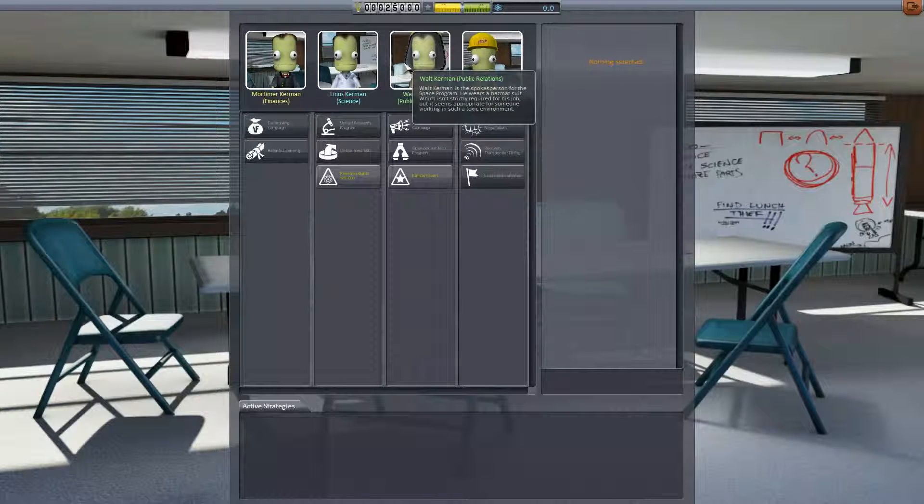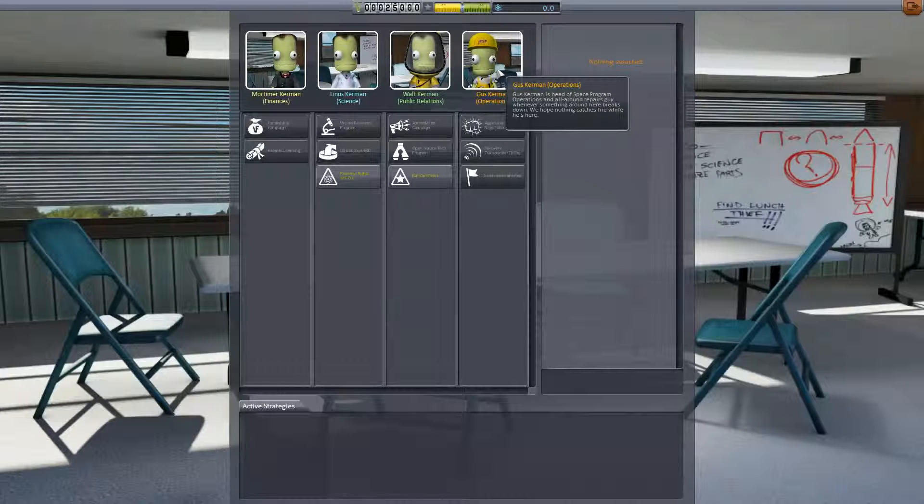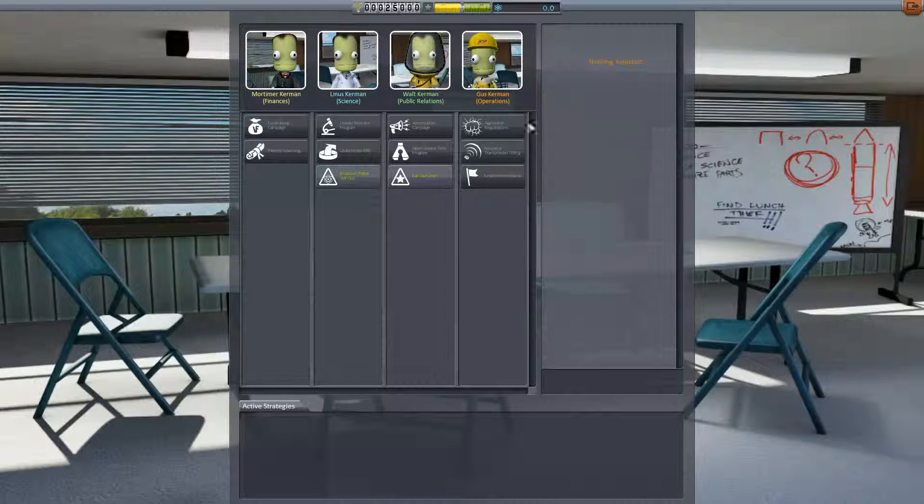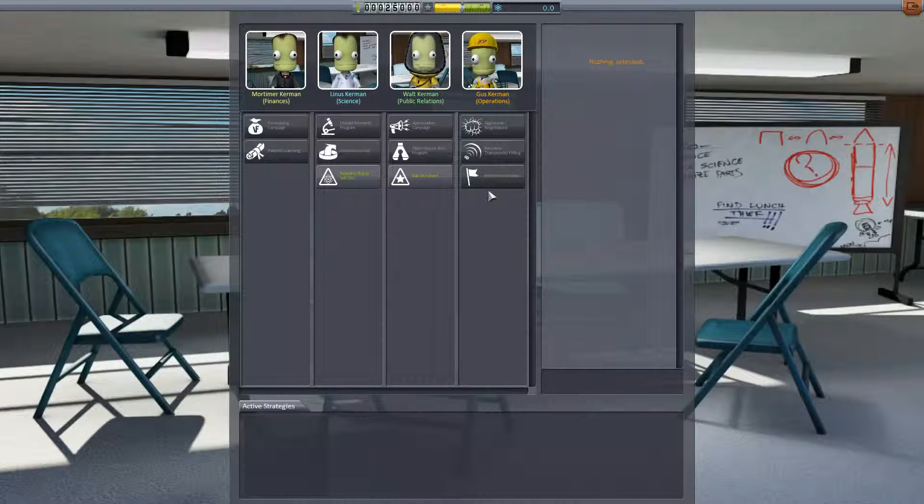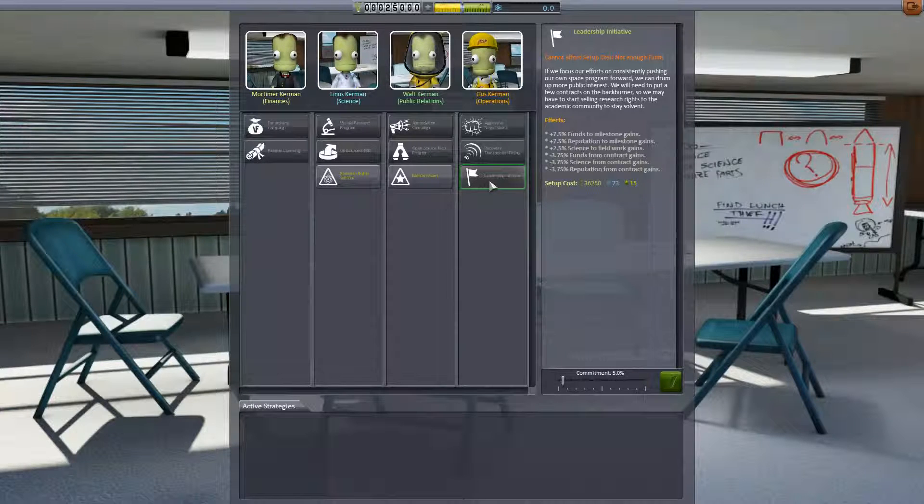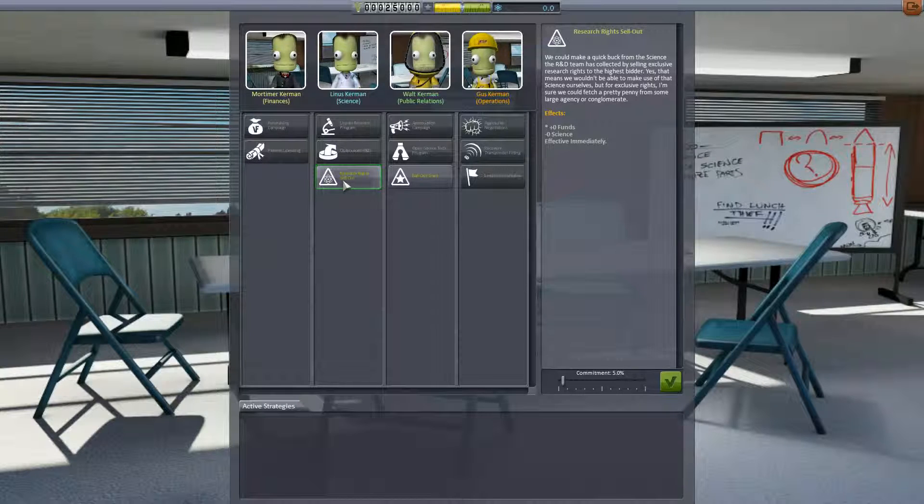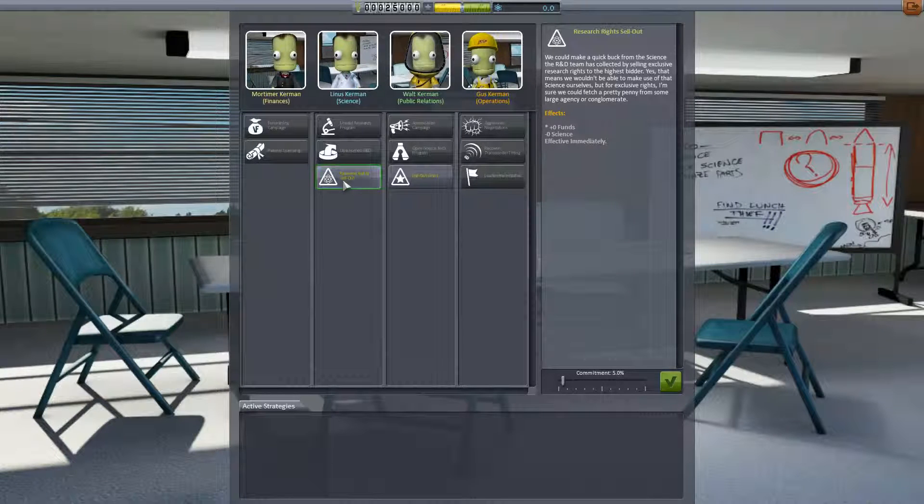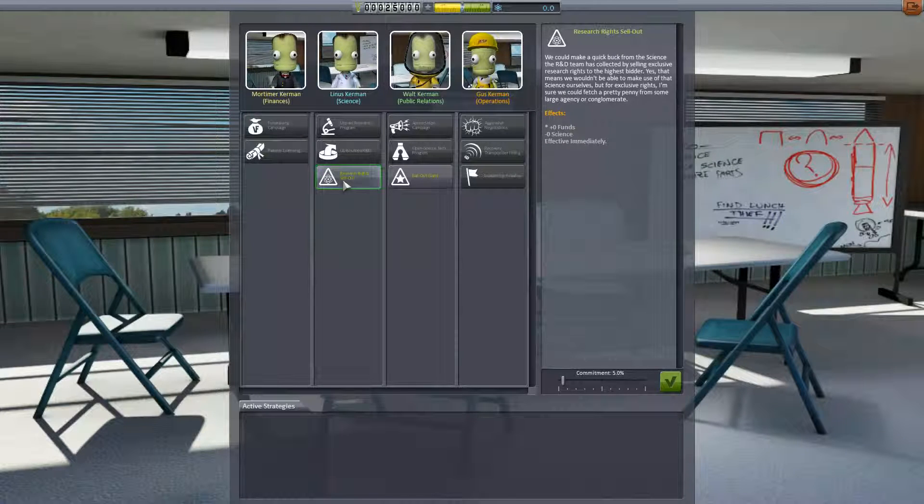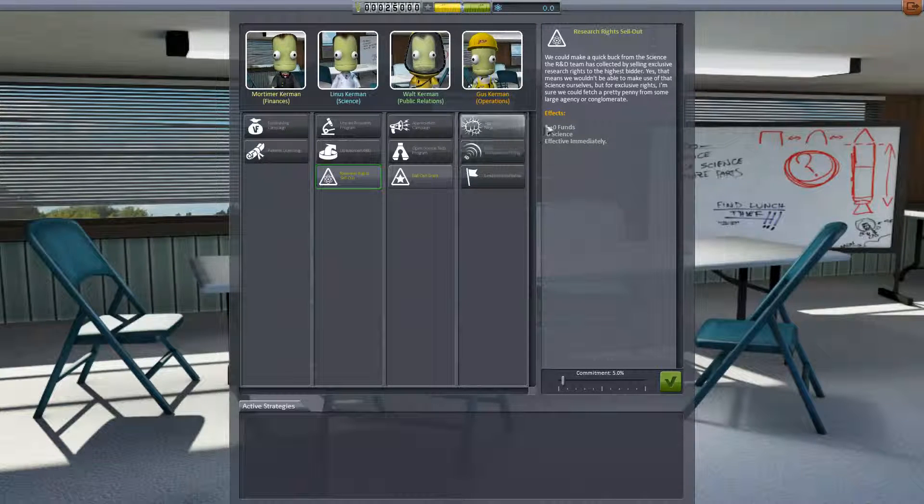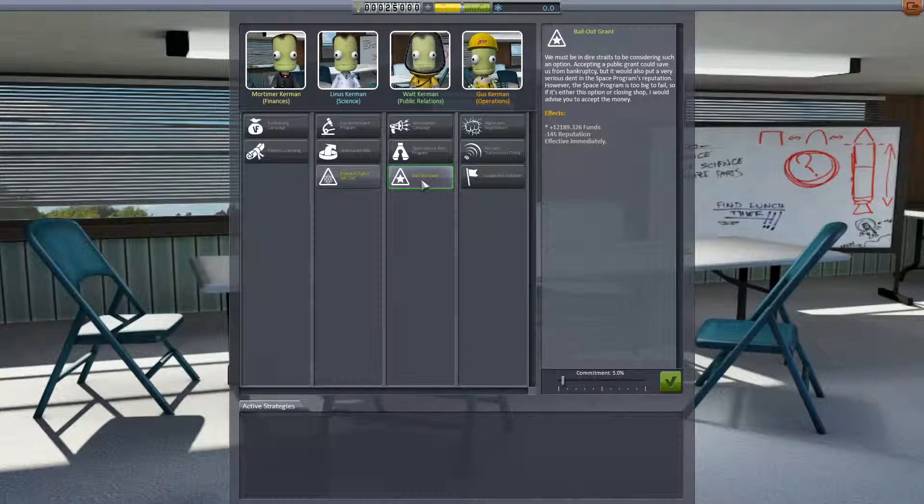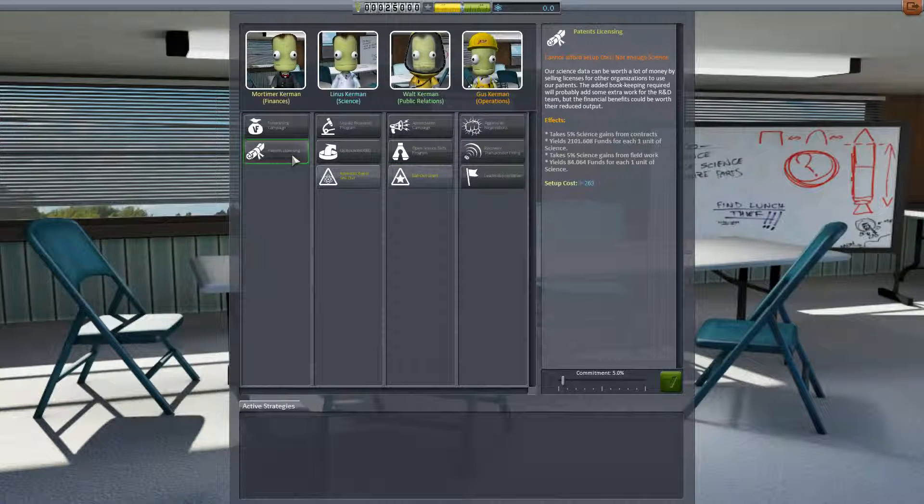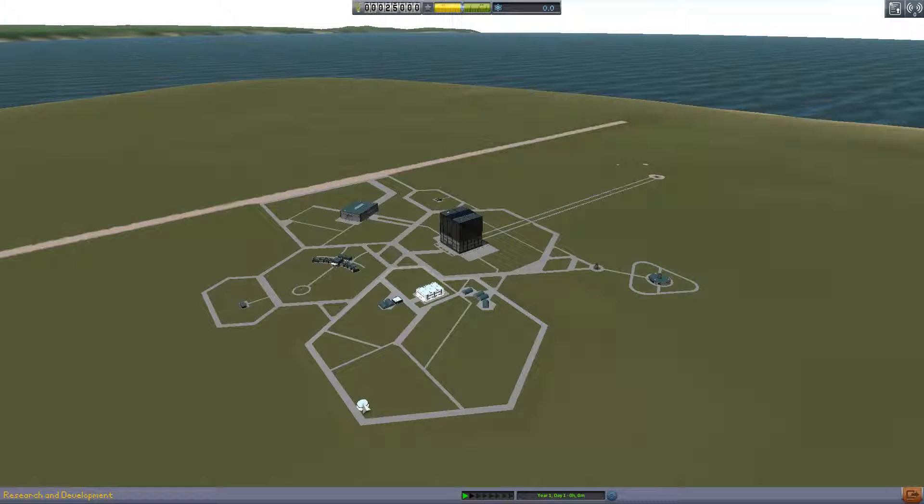I can select stuff as a focus. Leadership initiative takes five percent government, we can't afford it. Research rights sell out: we could make a quick buck from the science the R&D team has collected by selling exclusive research rights to the highest bidder. A bailout grant gives us 12,189 ducats and we lose reputation. So we don't want to do any of those. Patent licensing, all this interesting things. We'll play with that later.